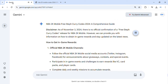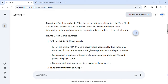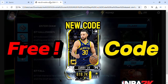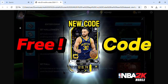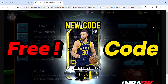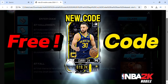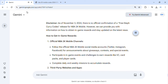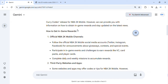As of November 3, 2024, there is no official confirmation of a Free Steph Curry Codes release for NBA 2K Mobile. However, we can provide you with information on how to obtain in-game rewards and stay updated on the latest news.